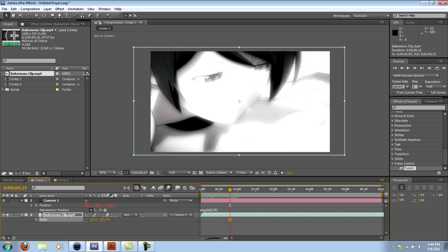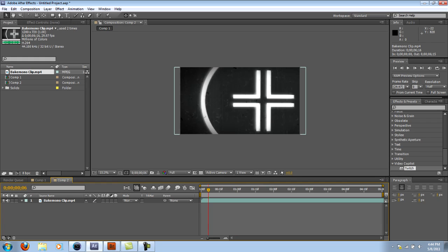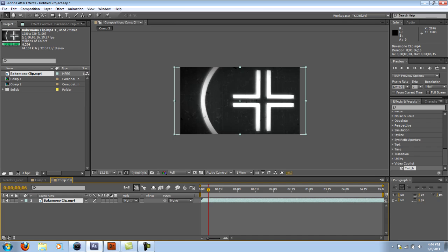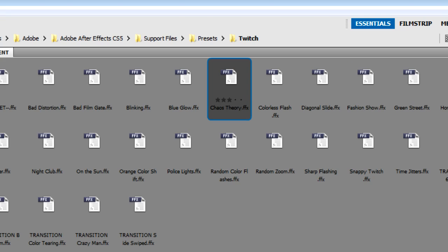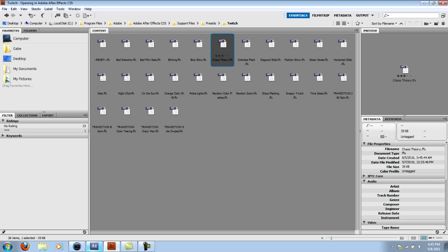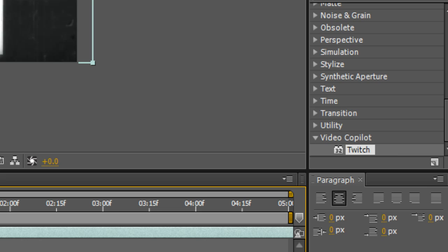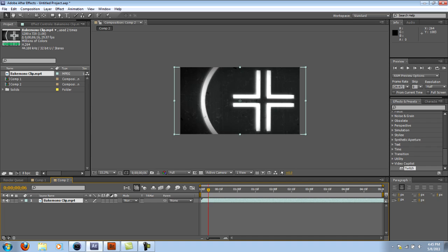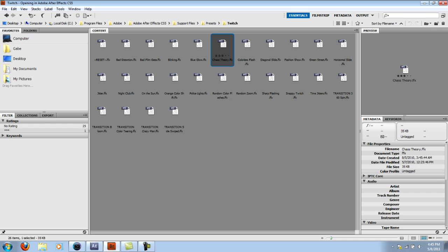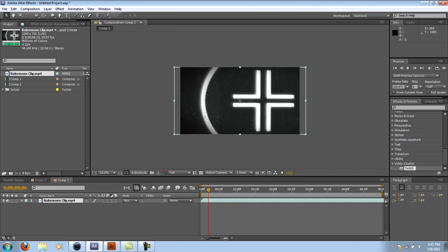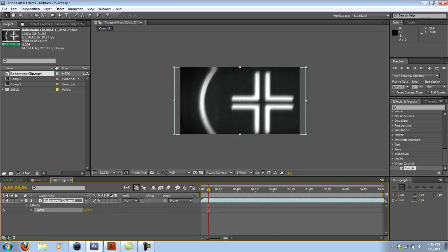That's the wiggle method. Now the twitch method, which is probably much more superior than the wiggle method. You can just, if you have Adobe Bridge, you can find the Chaos Theory preset there. Otherwise, you can mess around with the twitch effect on your own if you have the plugin. But basically I'm just going to apply Chaos Theory on the whole thing.